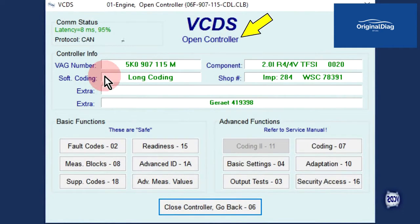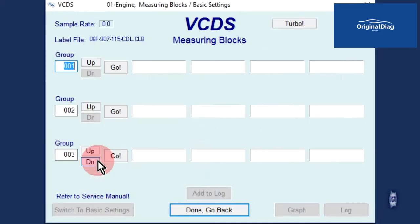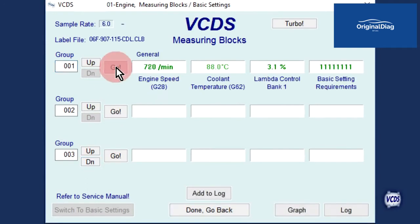We are now on the open controller screen and VCDS is waiting for us to select a function. We need to verify the coolant temperature is at least 80 degrees Celsius. To do this, go into measuring blocks function 08, then group 001 and click on go. There are four fields; the second field shows the coolant temperature at 88 degrees Celsius.